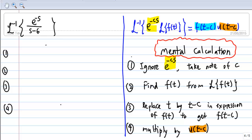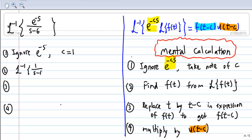We can also get the answer mentally — that means we can write down the answer immediately. First, ignore e to the negative cs. So I am going to ignore e to the negative s and take note that c equals 1. I am then left with the inverse Laplace transform of 1 over s minus 6, which equals e to the 6t, and that is my f(t).